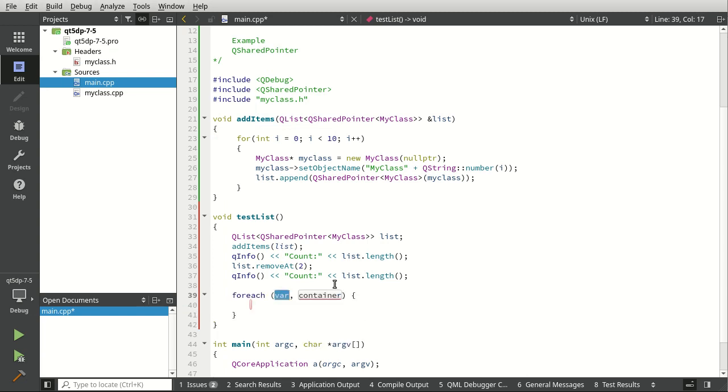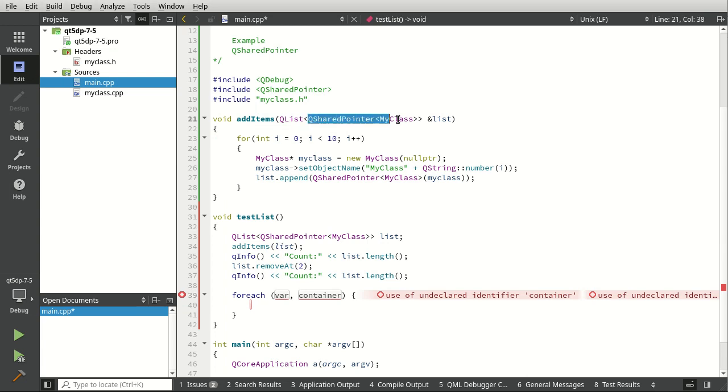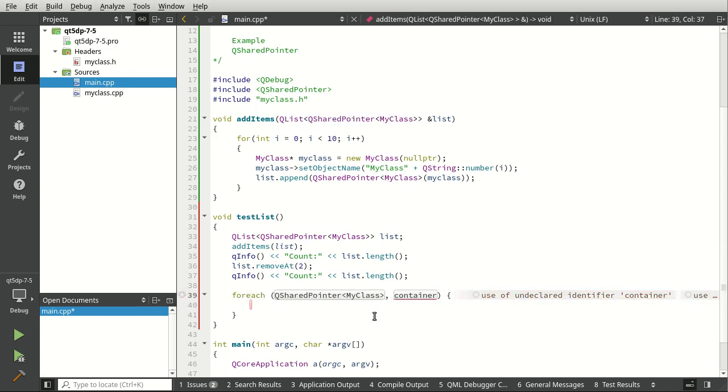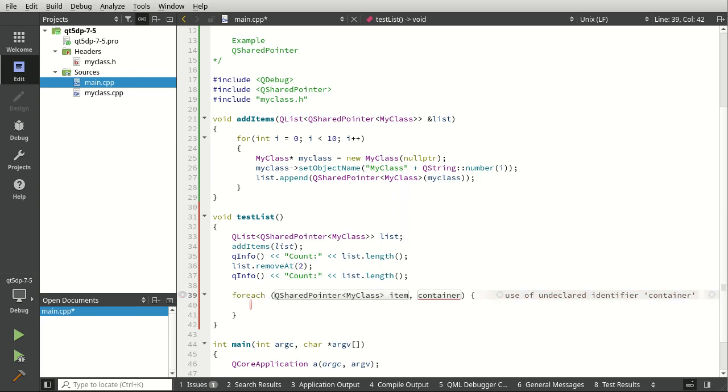I'm going to do a foreach. This is where sometimes people get a little confused. Again, super simple. You just need the type, item, and then we need our container which is the list.